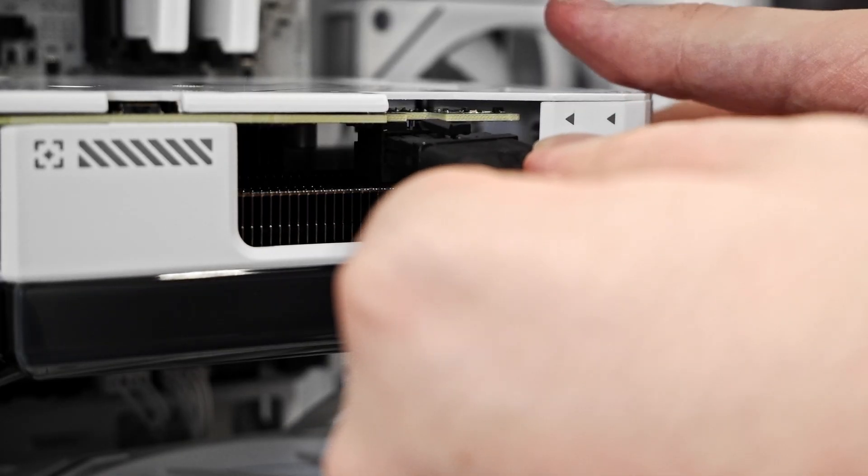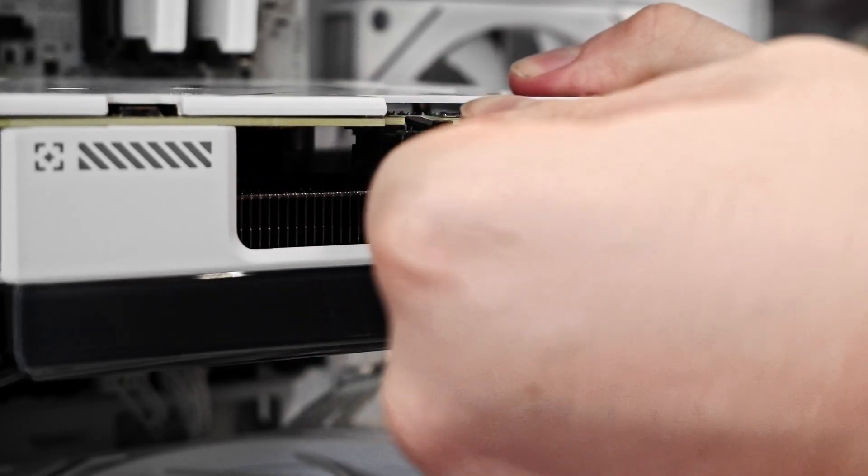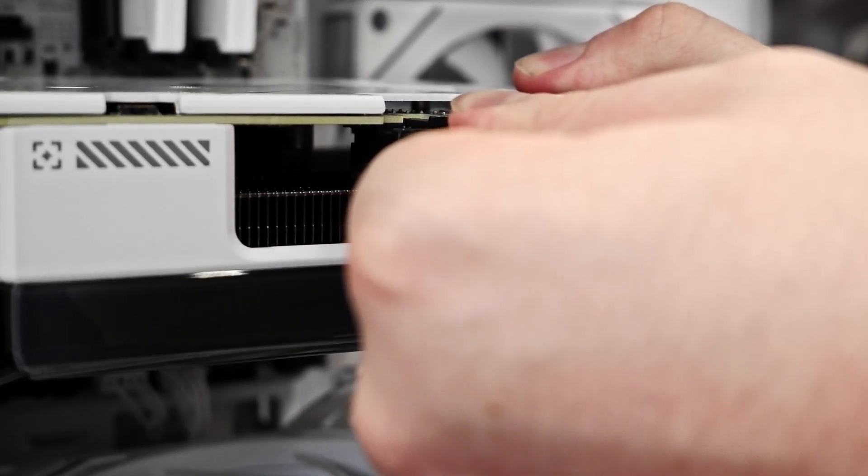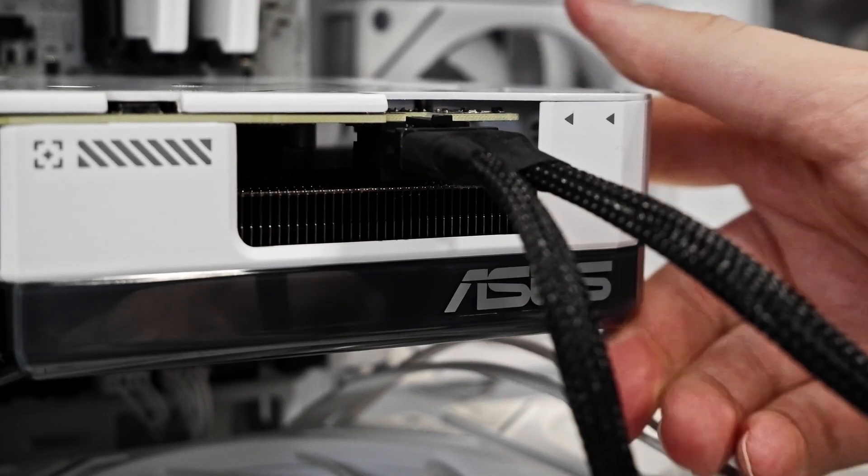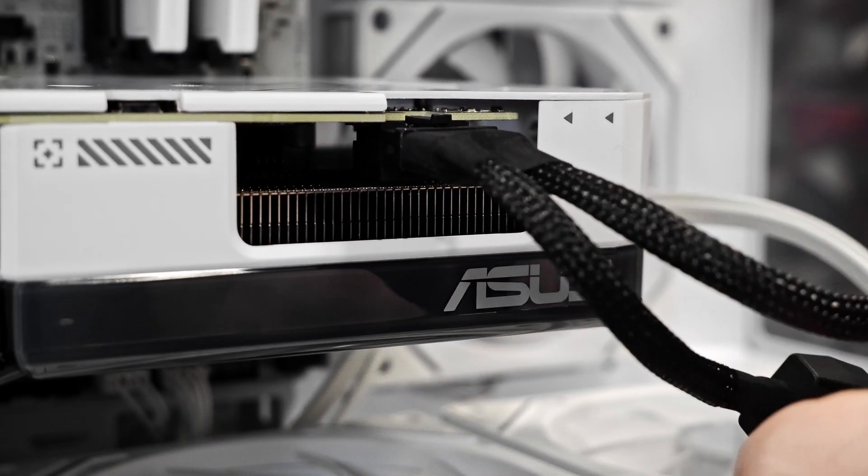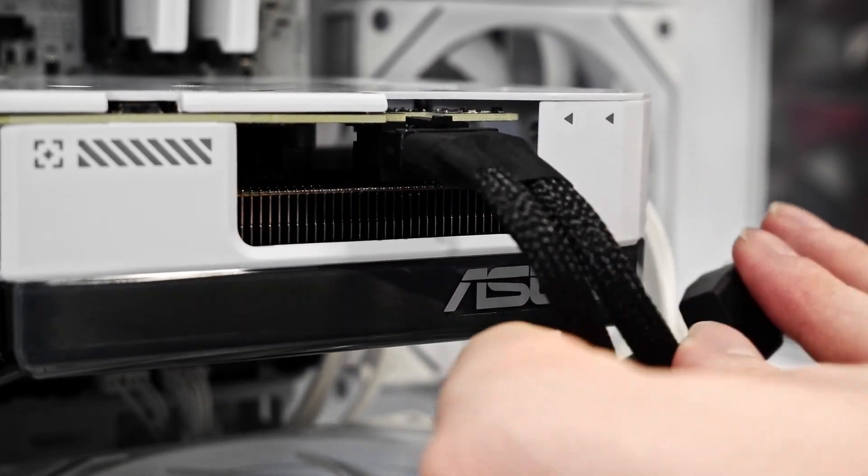When inserting the 12V HPWR cable, make sure it's firmly connected and pushed all the way in, as a loose connection can cause power issues.